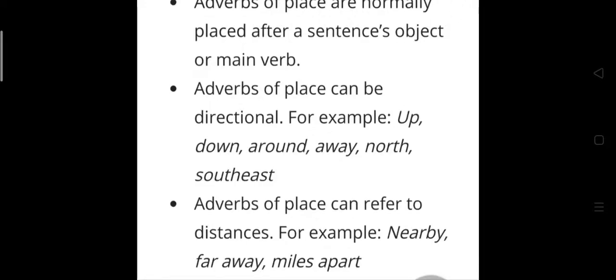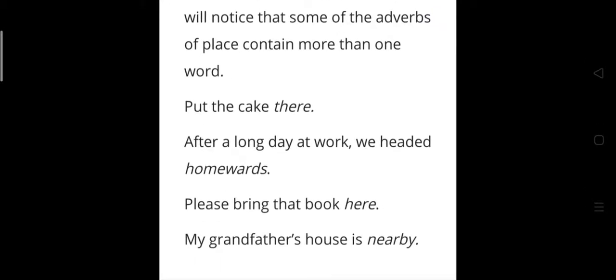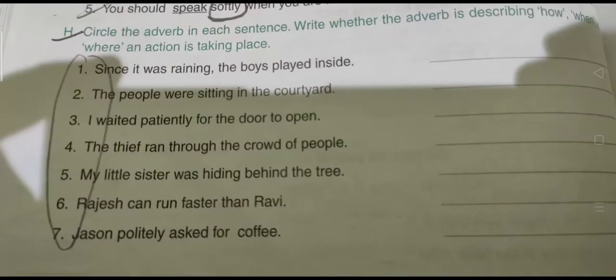Here are examples of adverbs of place (shown in italics in the text): 'Put the cake there' — 'there' tells us direction. 'After a long day at work, we headed homeward' — 'homeward' indicates place. 'Please bring that book here' — 'here' is also an adverb of place. 'My grandfather's house is nearby' — 'nearby' also tells us about a place, answering the question 'where.'